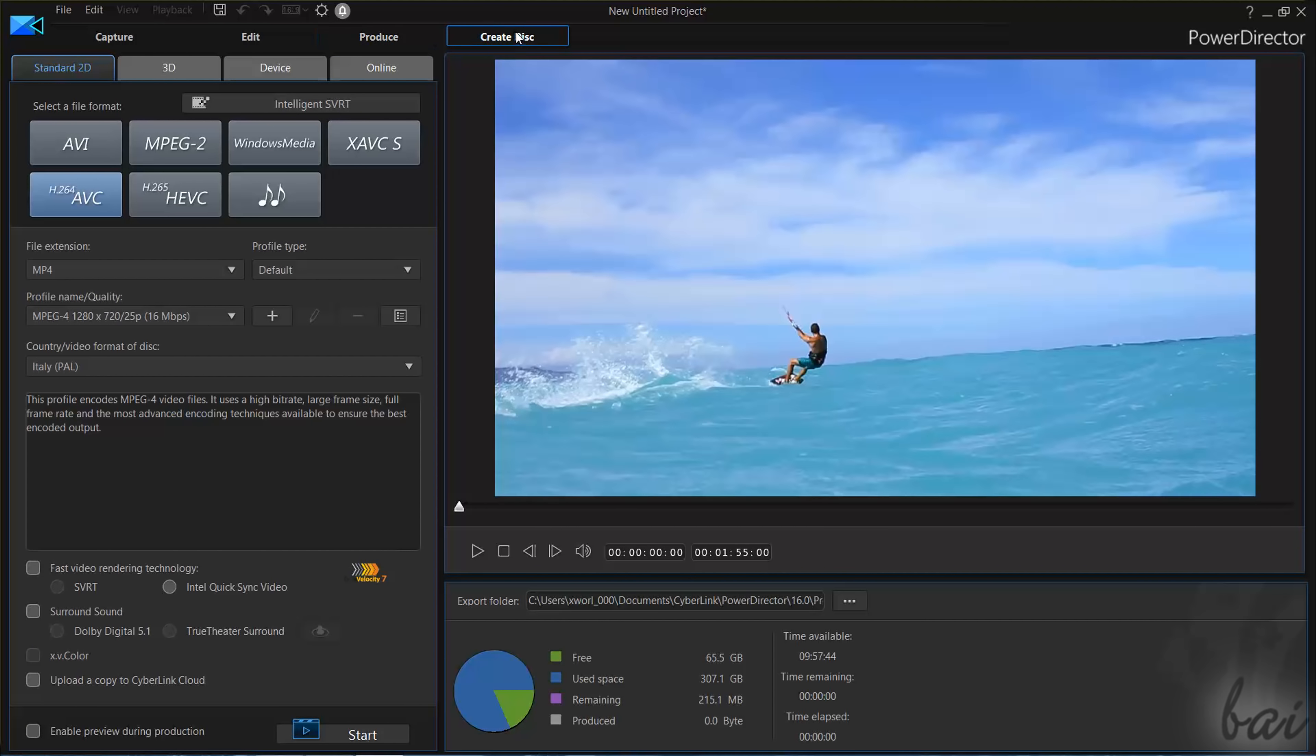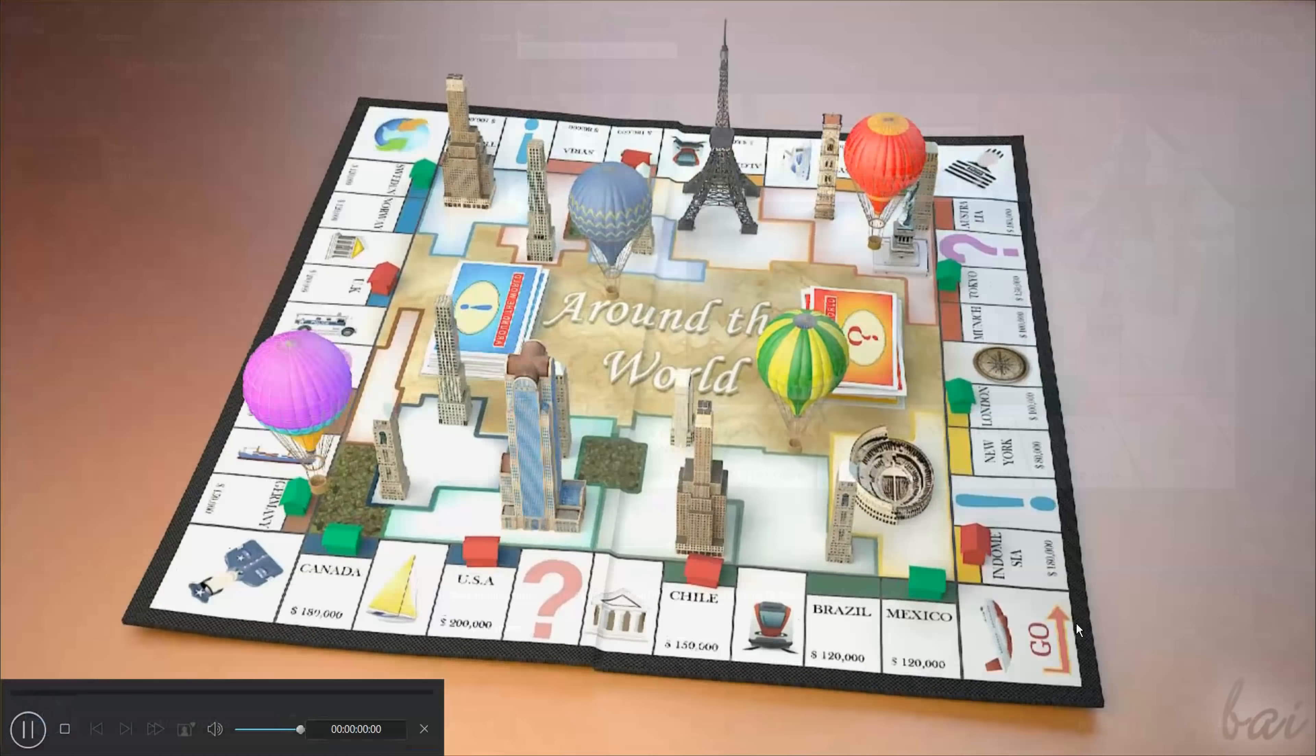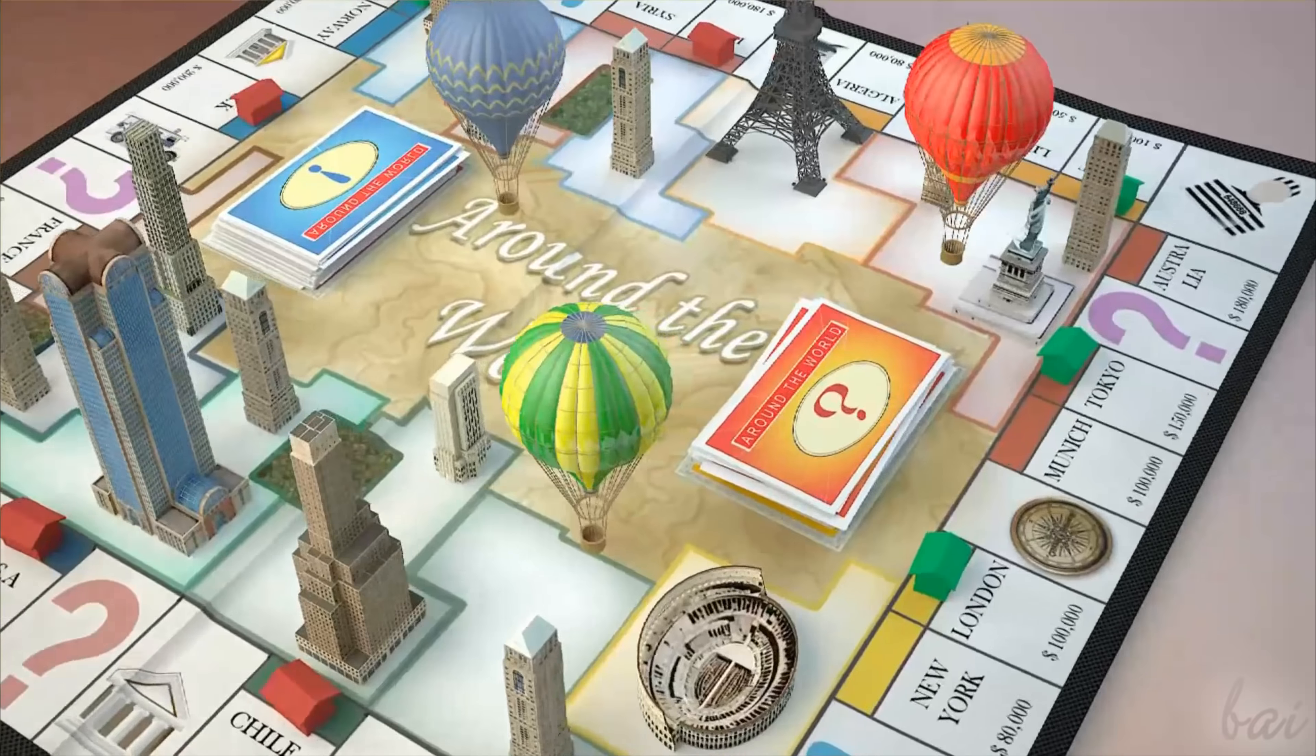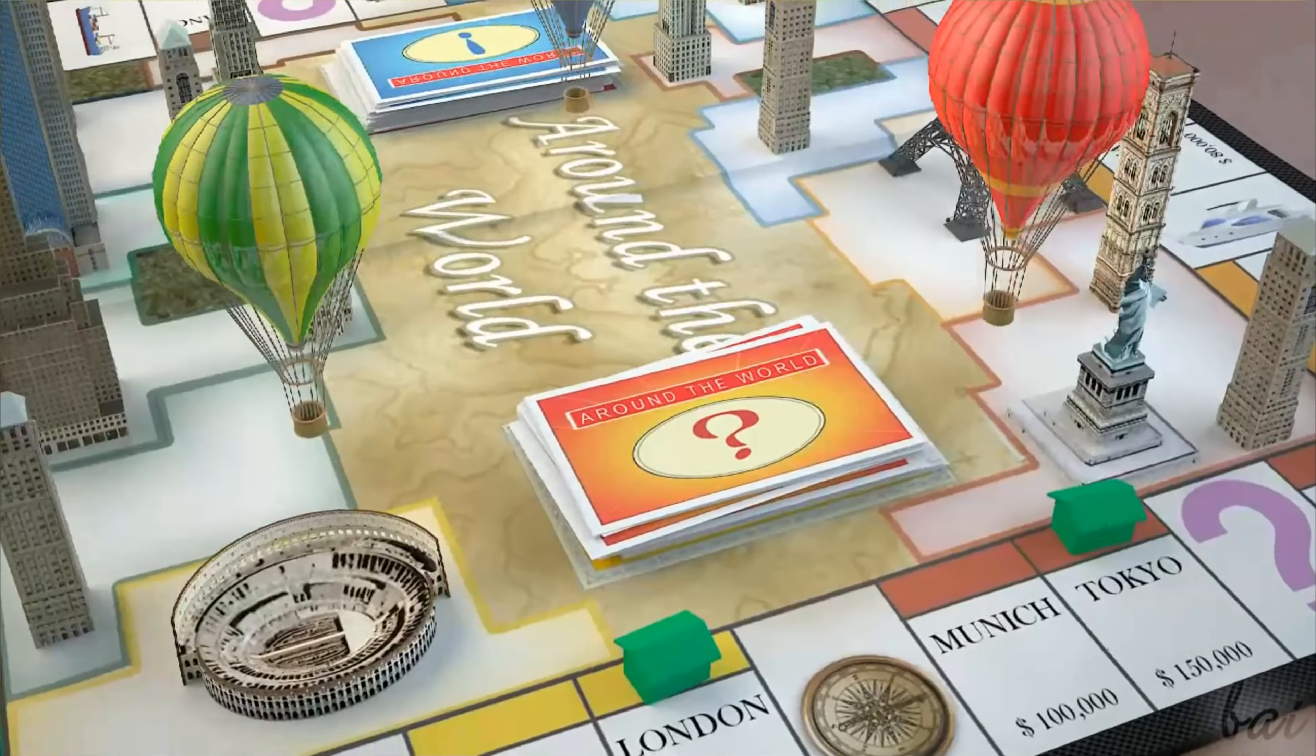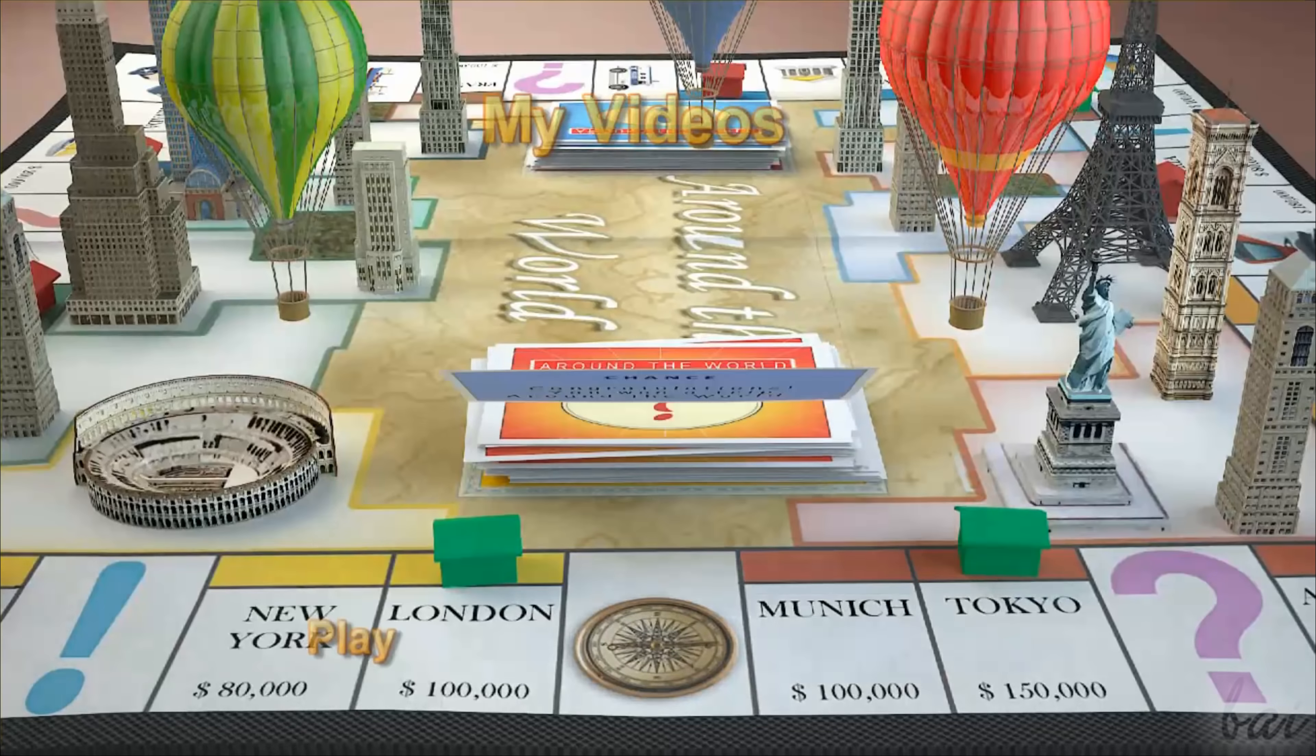The Create Disk section is used to export your final video within a DVD menu, complete with titles, chapters and interactive buttons. We won't see this section in this basic tutorial.